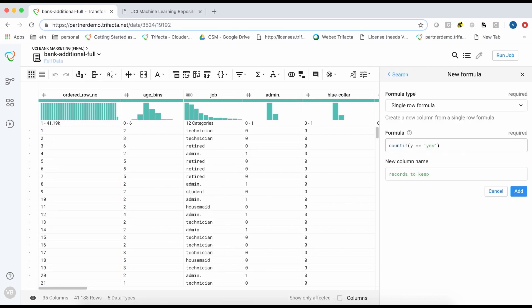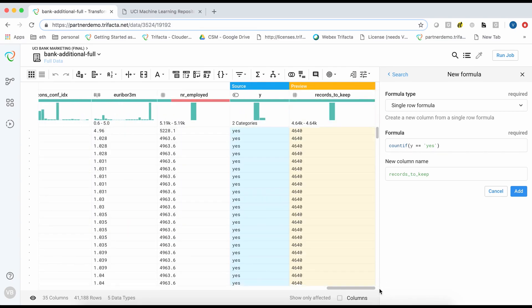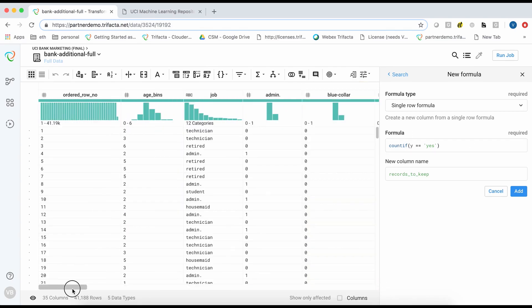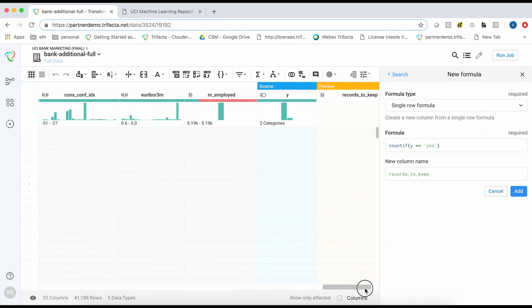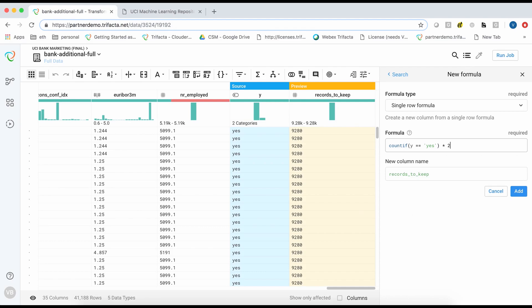Next we will count the occurrences where the target variable equals yes. We create a new formula driven field named records to keep which is calculated using the countif function.